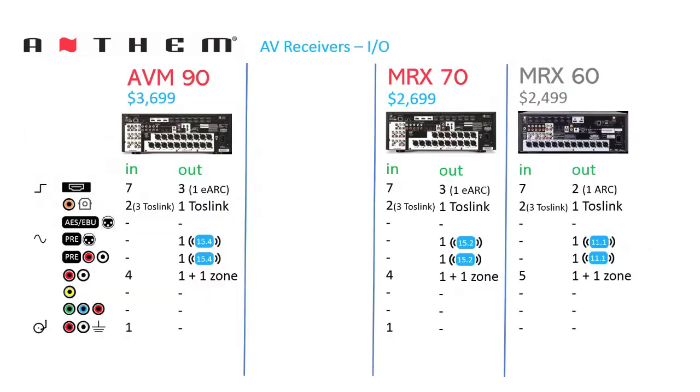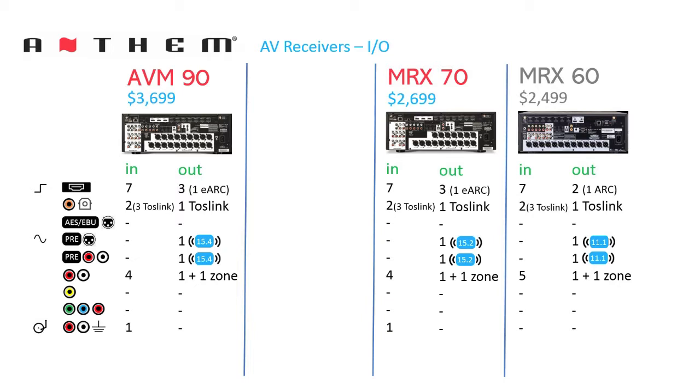For the I/O, Anthem has retained the same configuration except for four changes. There are now three HDMI outputs. One HDMI output now supports eARC vs. ARC. Pre-outputs increase to accommodate the additional channels. And finally, one analog input now supports a turntable with moving magnet cartridges.